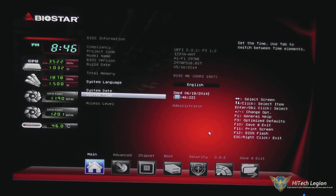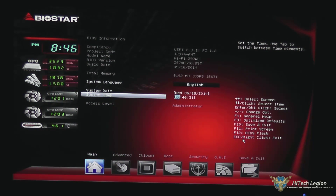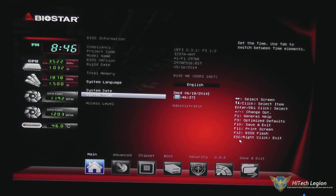So that's the main menu, and you also have your keys over here that give you information on how to navigate the BIOS. F3, for example, optimizes defaults; F10 to save and exit; and F12 gets you into the BIOS flash.